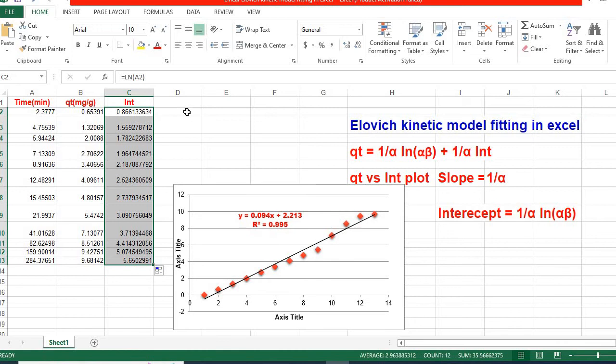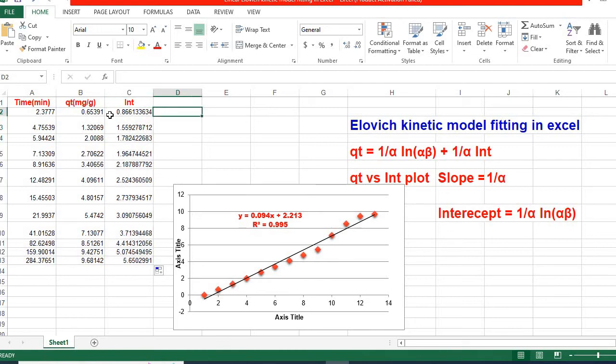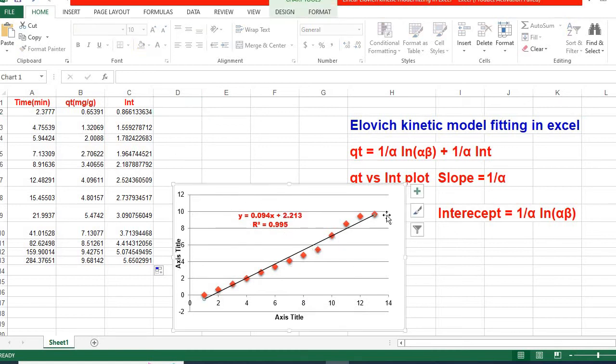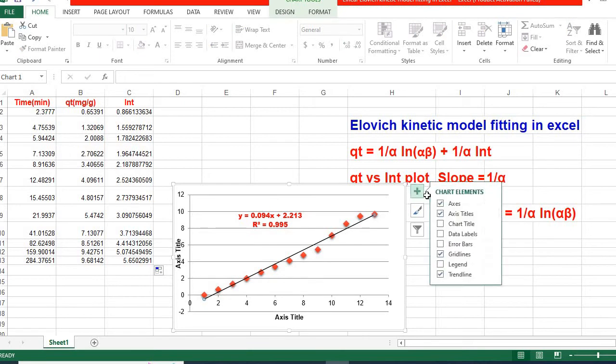Then we need to plot ln(t) versus q/t. I have already plotted it. And then, in order to fit linear, we need to click the chart and then click on trendline.